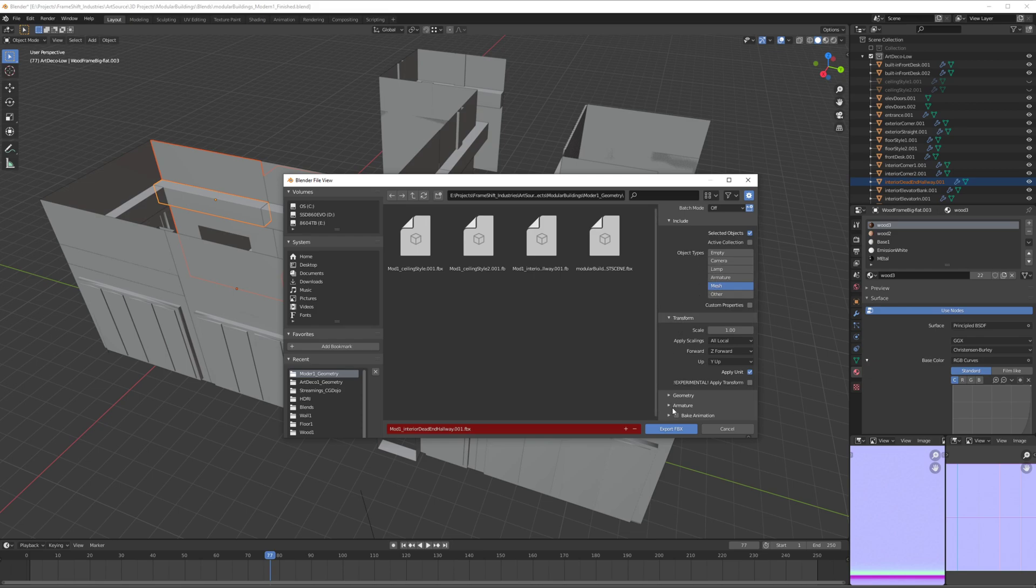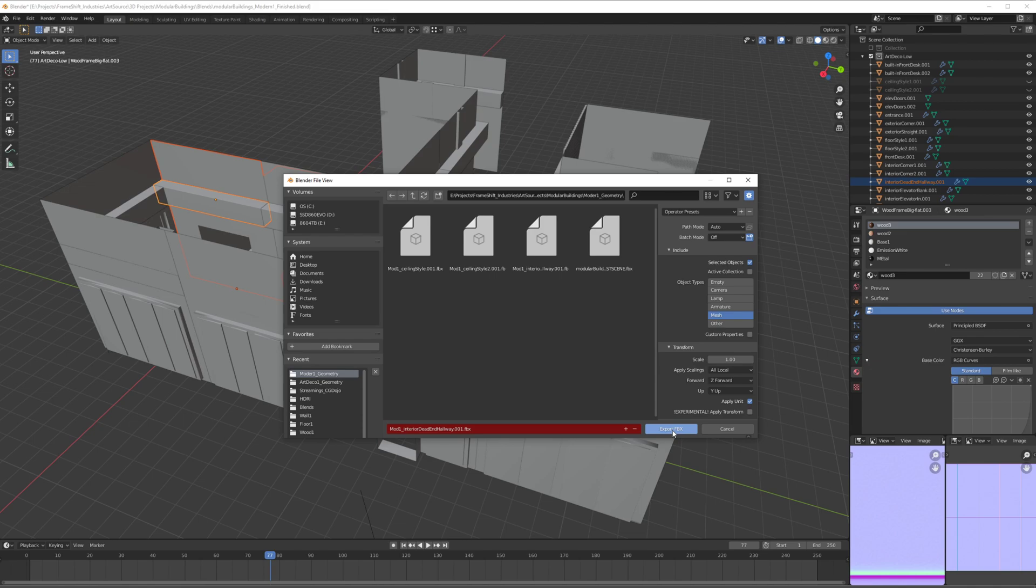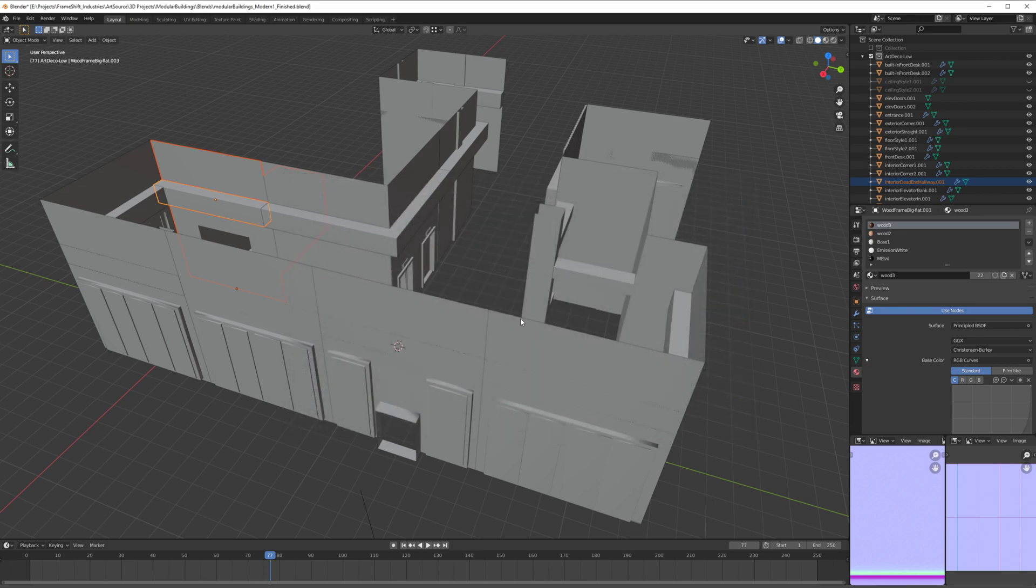Also, we don't need this since it's not an animation. That's pretty much it. I can just click Export. I already set a name, and it already exported. Now, since I'm going to be doing this for every single module that I built already...